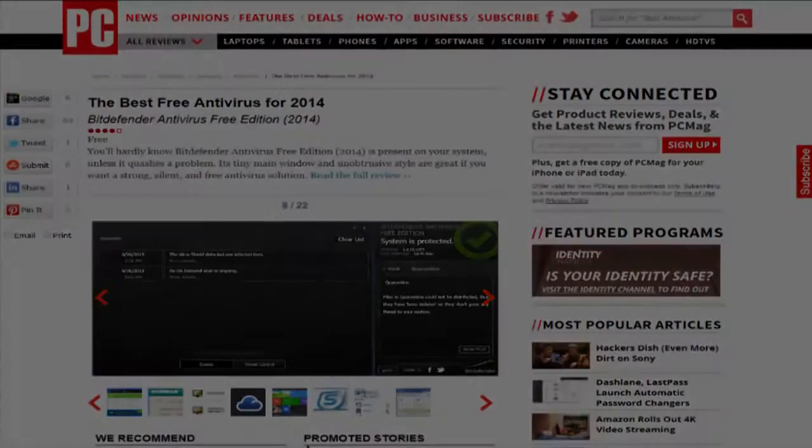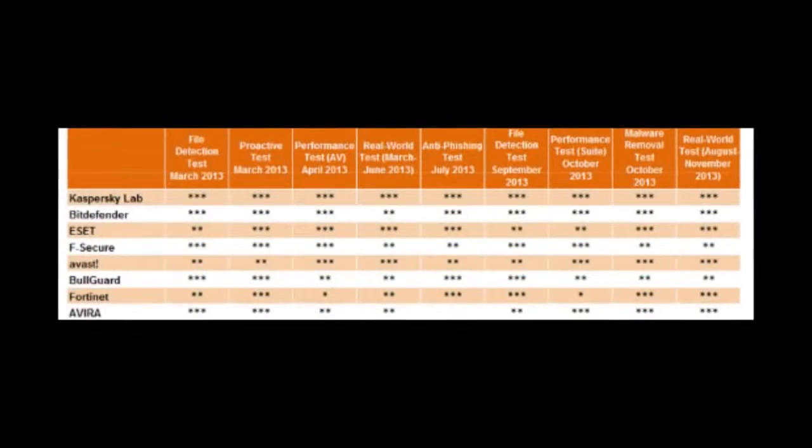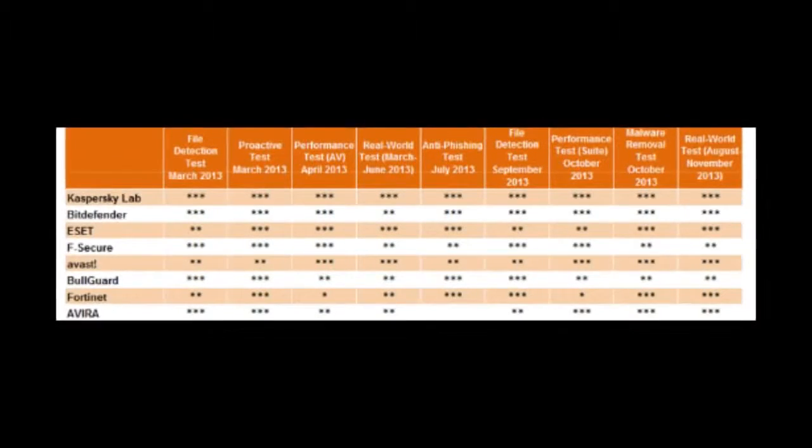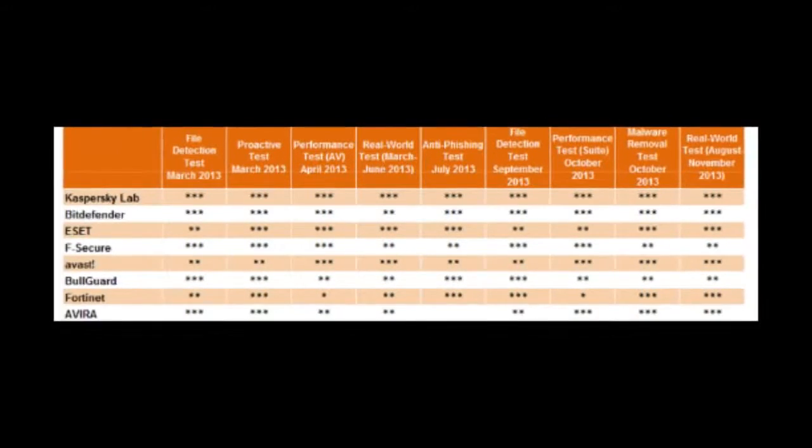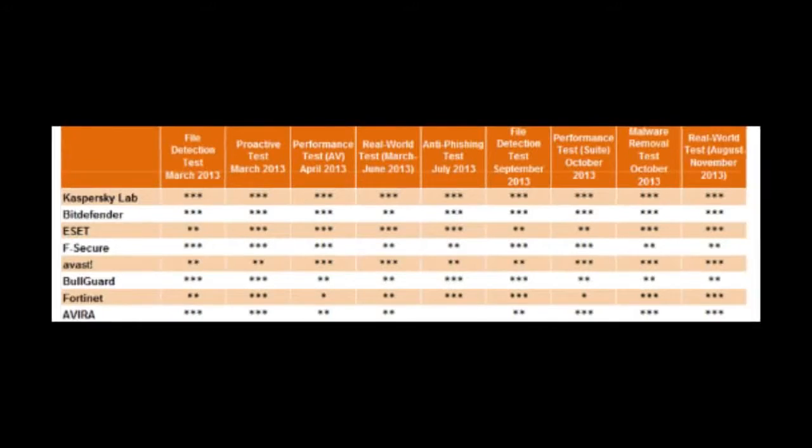However, performance-wise Bitdefender virus detection is among the best.